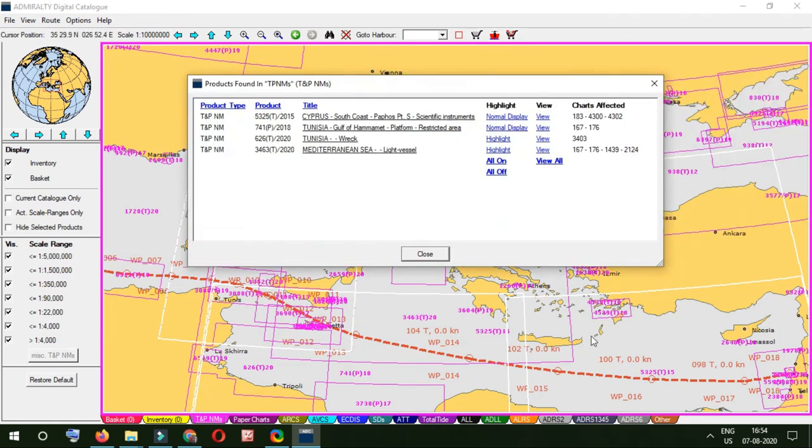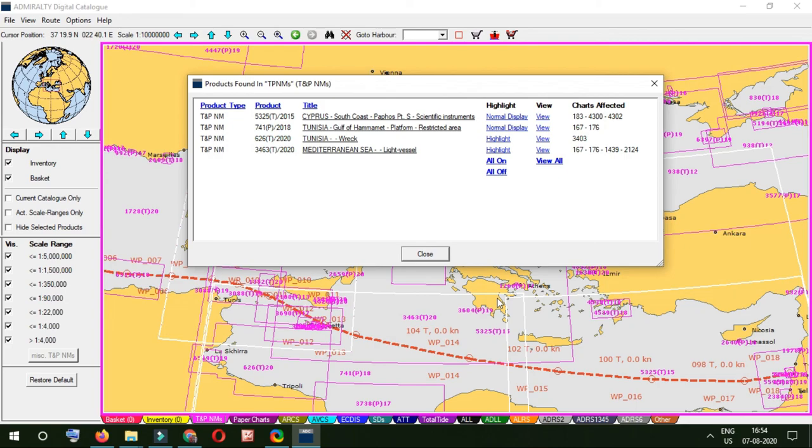For the countries which do not publish AI or they do not publish into their ENC correction, that is how we do TNP correction. Easy. Thank you.